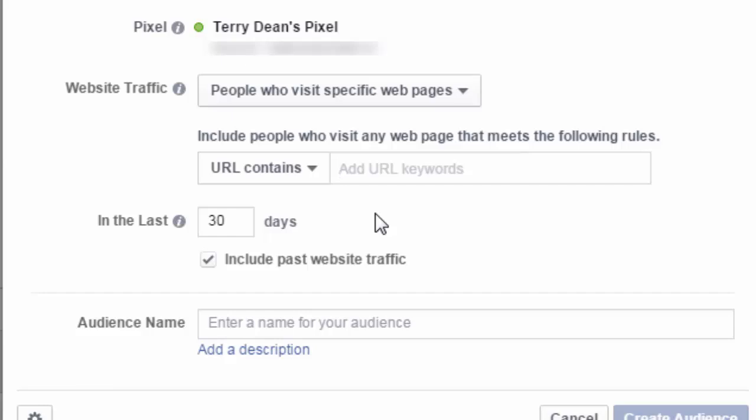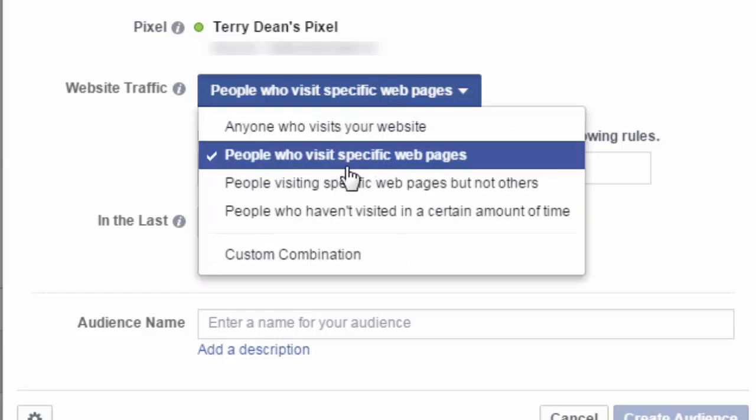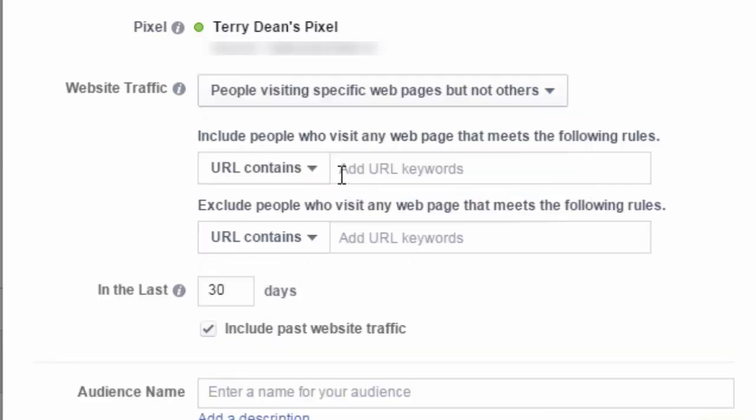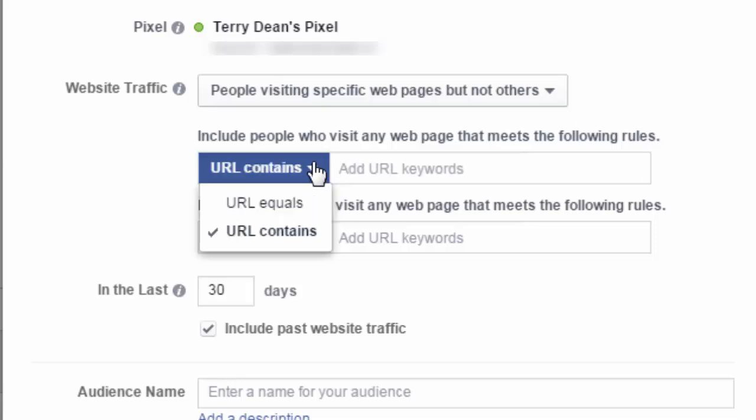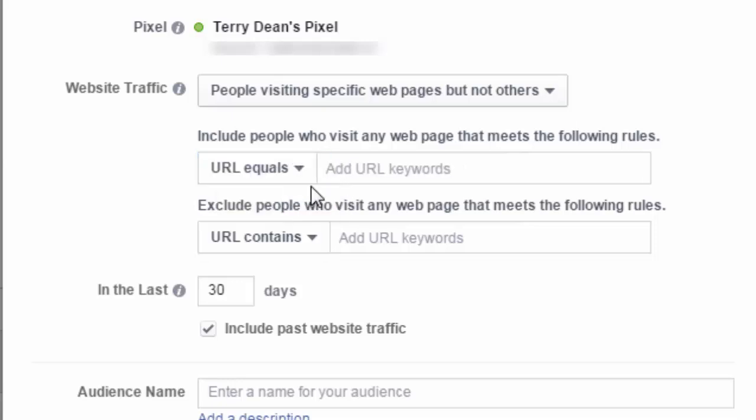Well, what if I wanted to follow up on those who opted into my list, but they didn't confirm? Well, we could go through and we could do people visiting specific pages who didn't visit other pages. So we would have URL equals, and this would be the thank you page after someone opts in.